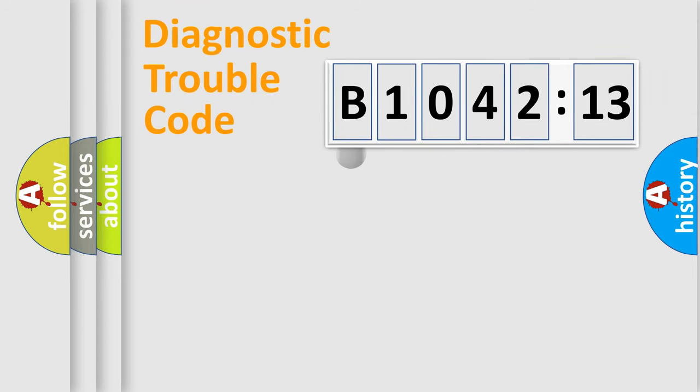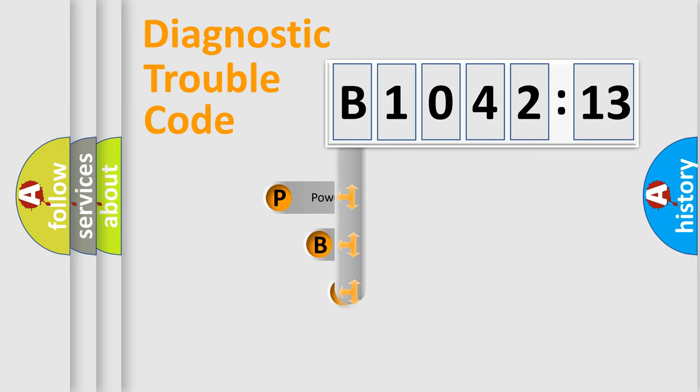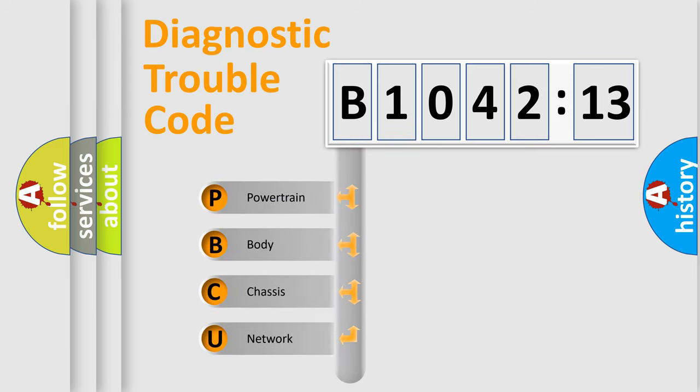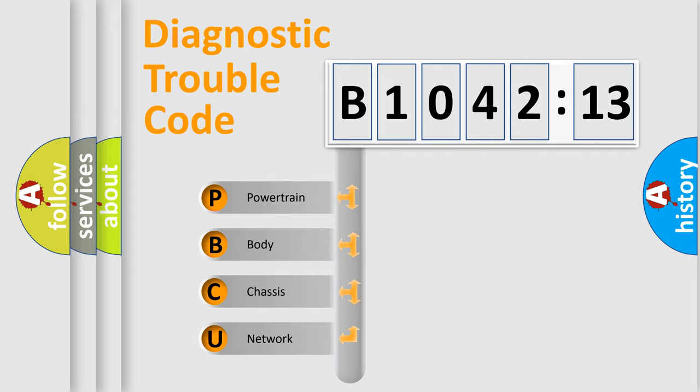First, let's look at the history of diagnostic fault code composition according to the OBD2 protocol, which is unified for all automakers since 2000. We divide the electric system of automobile into four basic units.